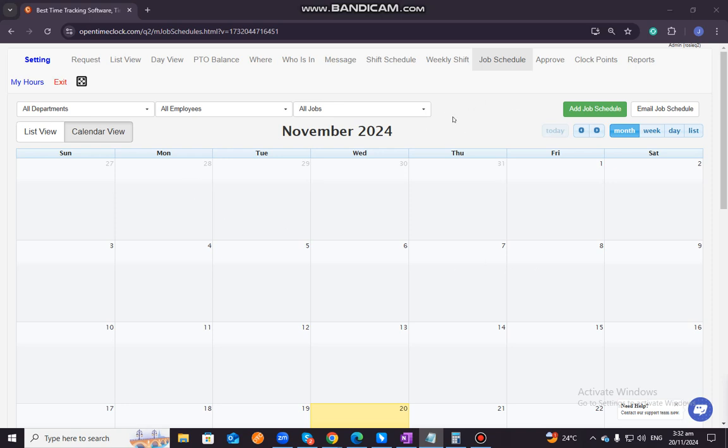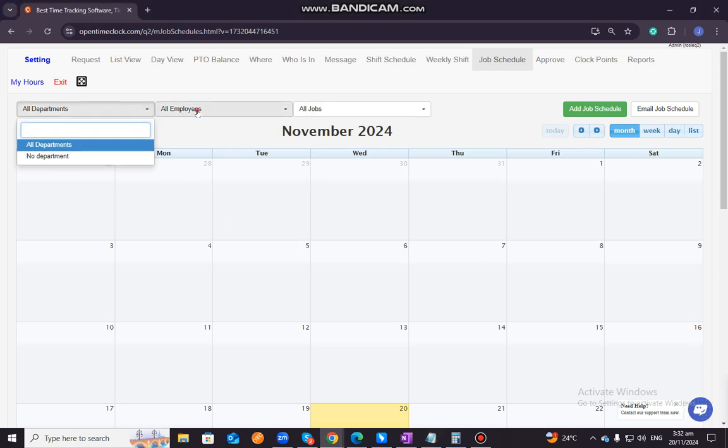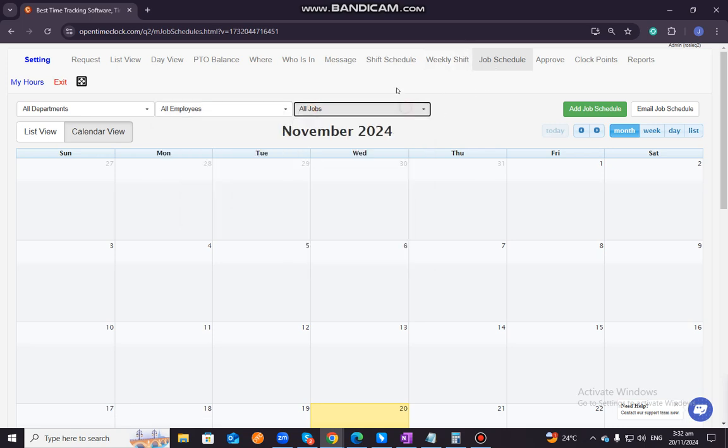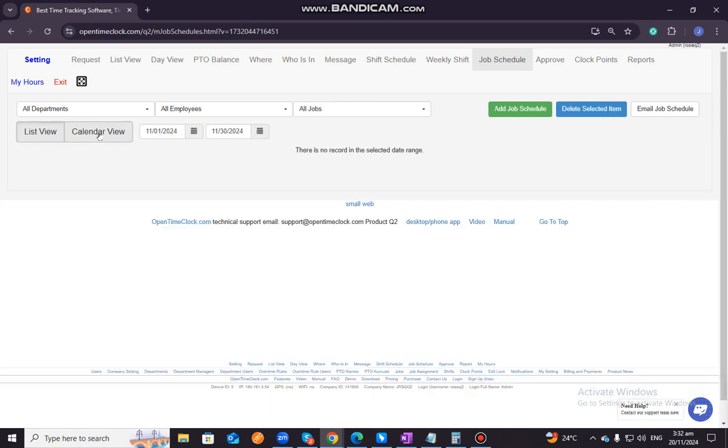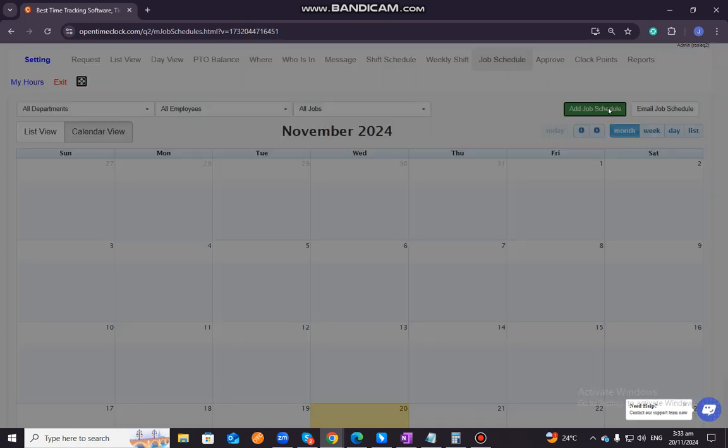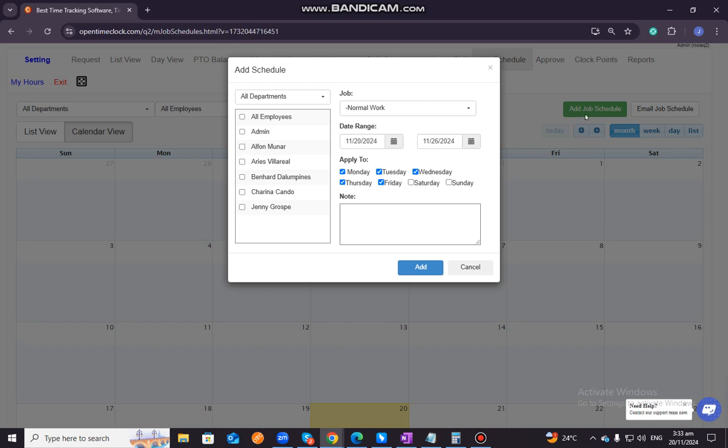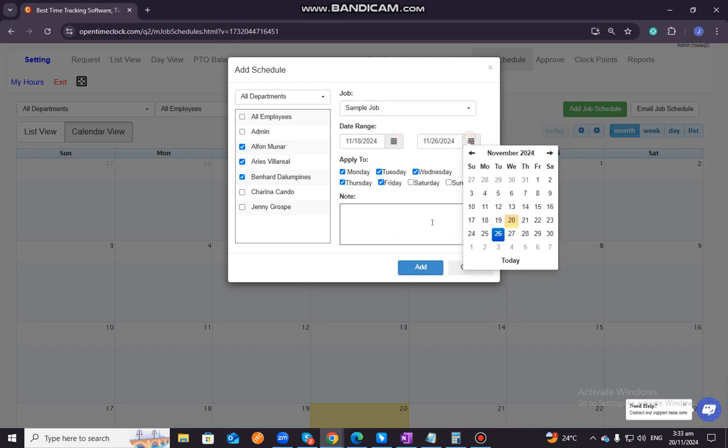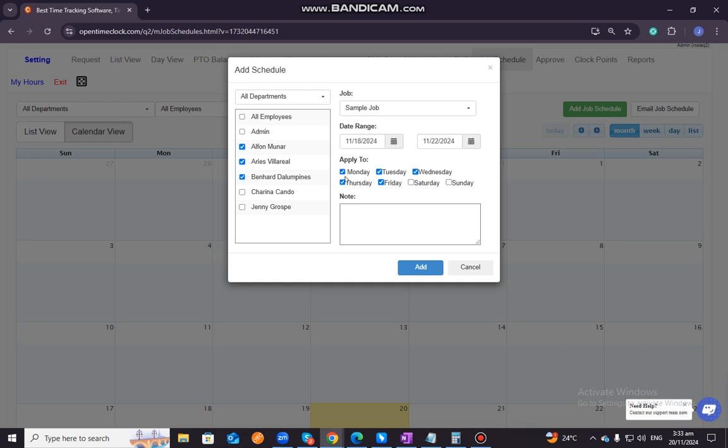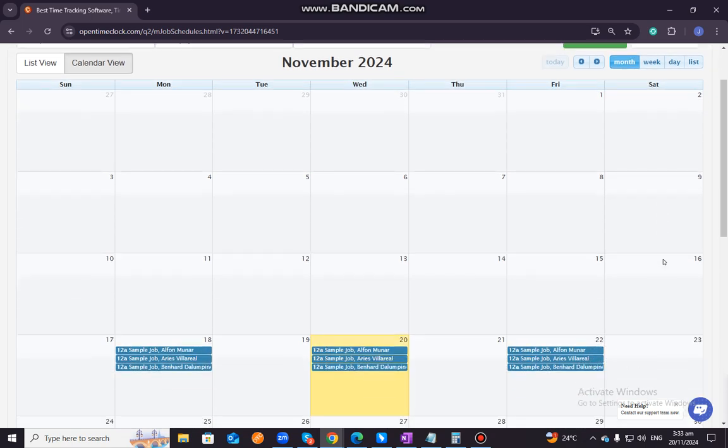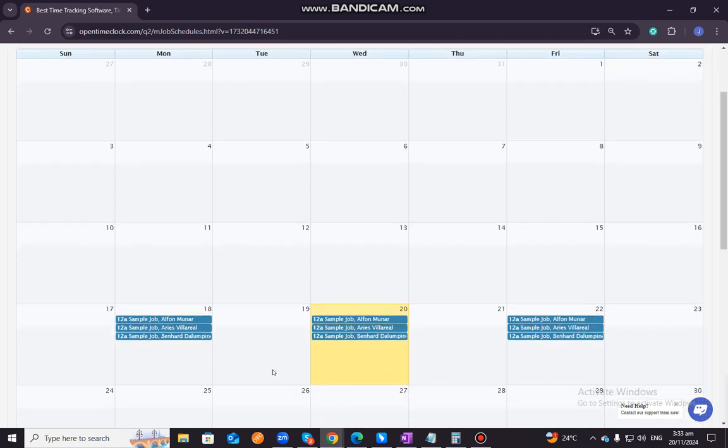So in this page, it has the same functions as what we have in shift schedule, but here you only have the option to click on list view or view it by list and by calendar view and you can also email the job schedule to your employees and to add. Job schedule just click on add job schedule, select the specific employees, select a specific job, select the date range, select the date and then you have an option to click or add notes here and then click on add. So you can see it has the same function as shift schedule.